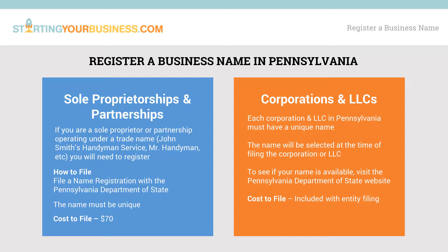For sole proprietorships or partnerships, there are two options. One is to operate under the owner's full first and last name, like John Smith. This type of name does not need to be registered. Most businesses will, however, want to operate under a trade name like John Smith's Handyman Service, Mr. Handyman, and so on.